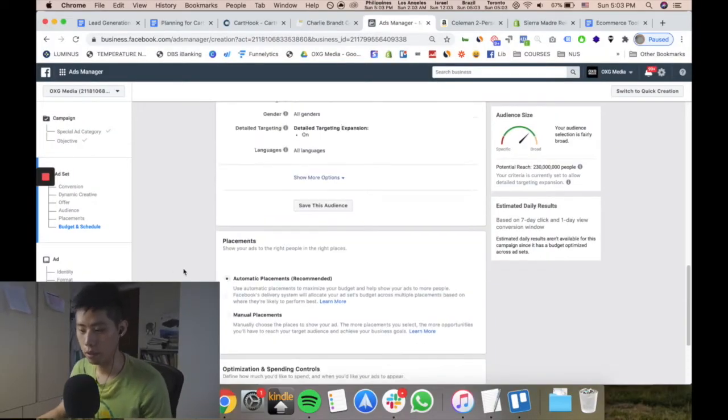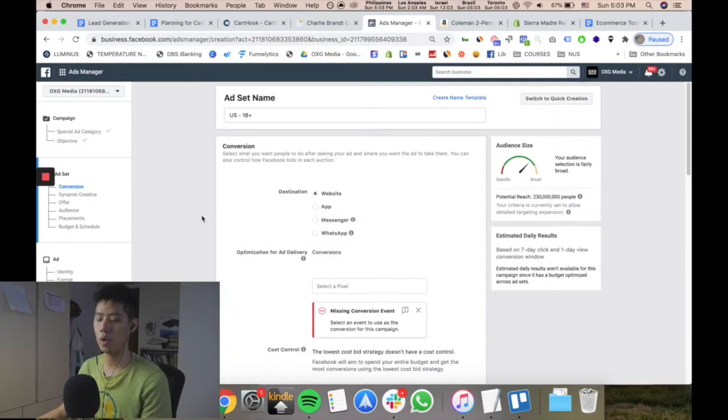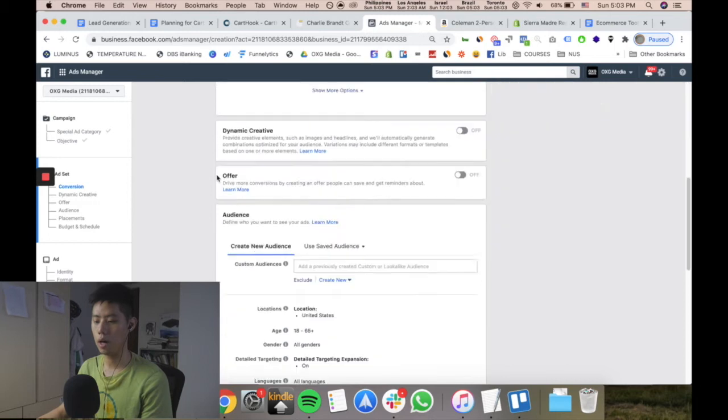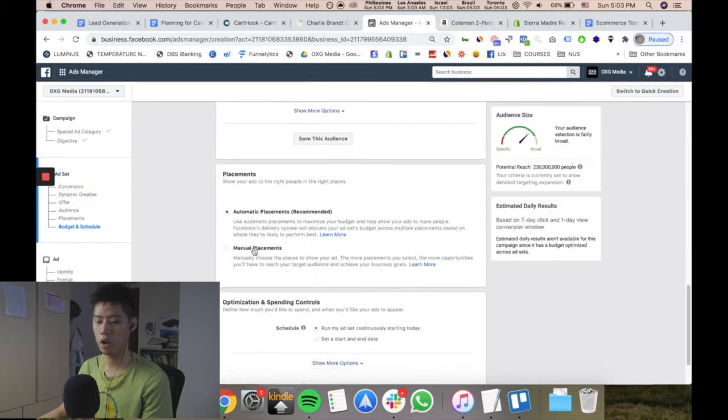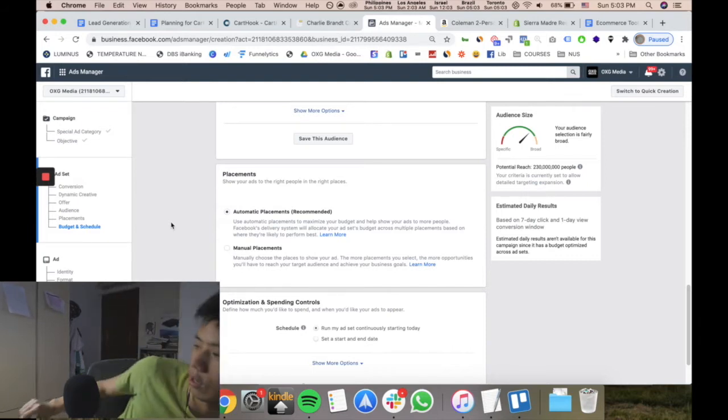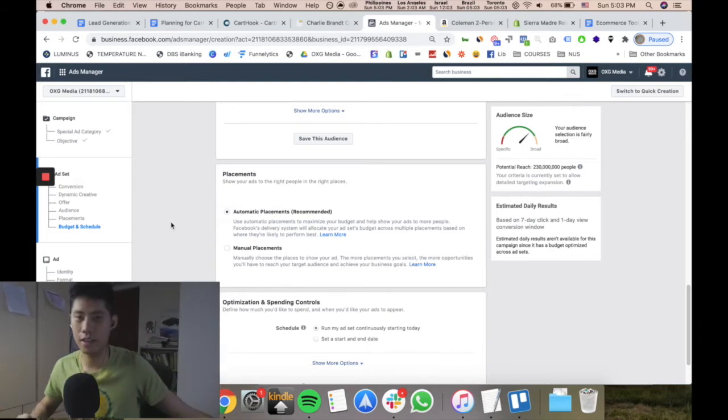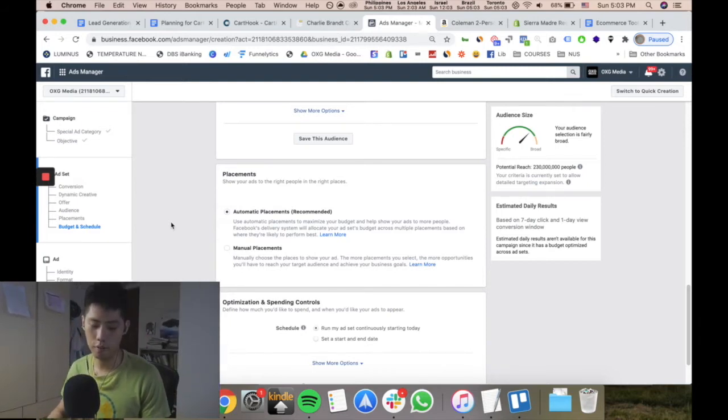In Facebook Business Manager, when running ads at the ad set level, you can choose automatic placements or manual placements. Placements is basically the position in your feed where you want your ad to be placed - for example, on Facebook or Instagram. There are many different placements.